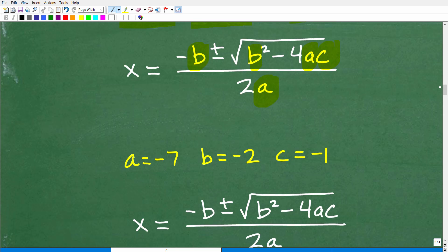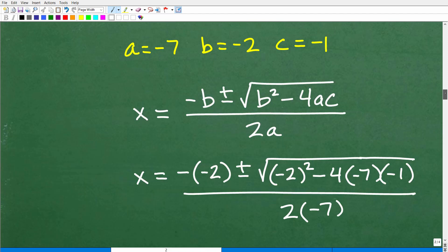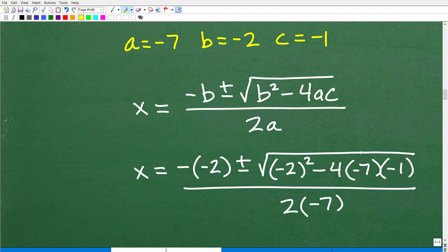Anytime you're plugging in numeric values for variables in algebra, always use parentheses — it will really help you not make an error. Starting with minus b: b is negative 2. This is a common place where students mess up — they see a negative already there and don't put the value in with parentheses. You must substitute b as negative 2 in parentheses. Sometimes students just write negative 2 without the parentheses, which leads to a super common misunderstanding.